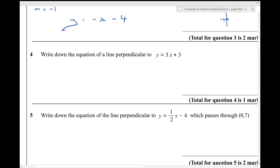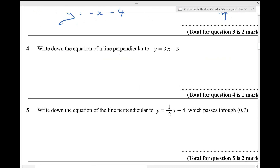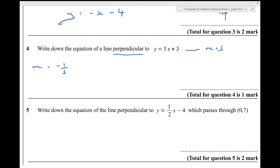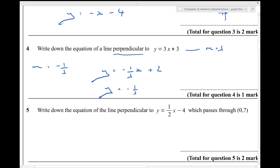Number four. Write down the equation of a line perpendicular to this line. This line has a gradient of 3, so my line, the line perpendicular to that, will need to have a gradient of minus 1 third — the negative reciprocal of 3. It doesn't specify anything else about the line, so I can write down the equation of any line I like as long as it has a gradient of minus 1 third. So perhaps y equals minus 1 third x plus 2 would be OK. You could write y equals minus 1 third x plus or minus anything, and it would be absolutely correct.